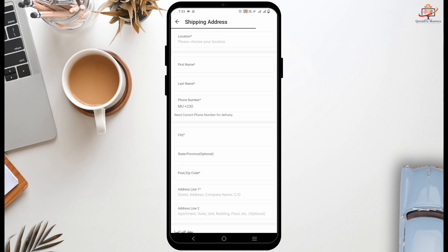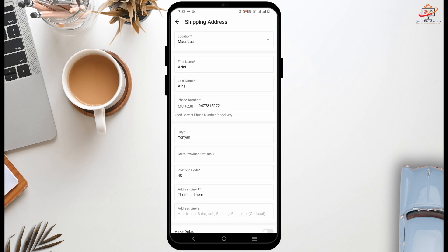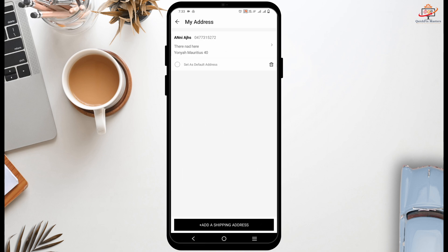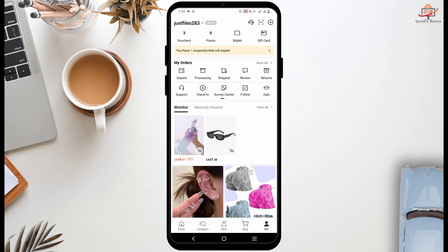This is the best way by which you can change the shipping address easily. So this is all for today's video. For more such content, do not forget to hit the like and subscribe button. Thank you and keep watching. Also, if you got any queries, do not hesitate to drop them in the comment section.